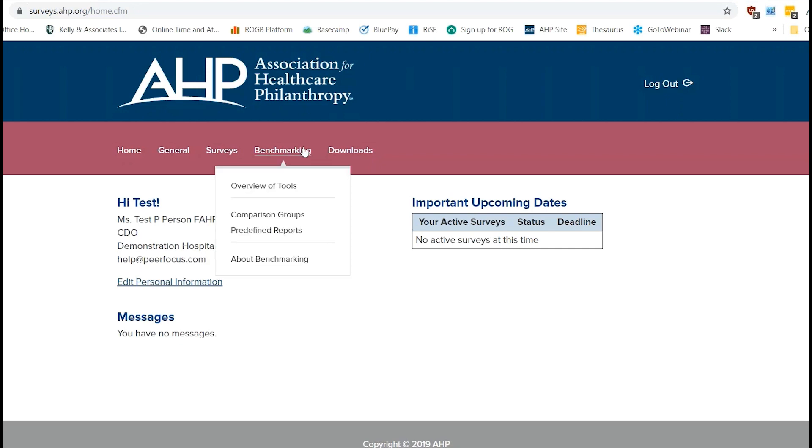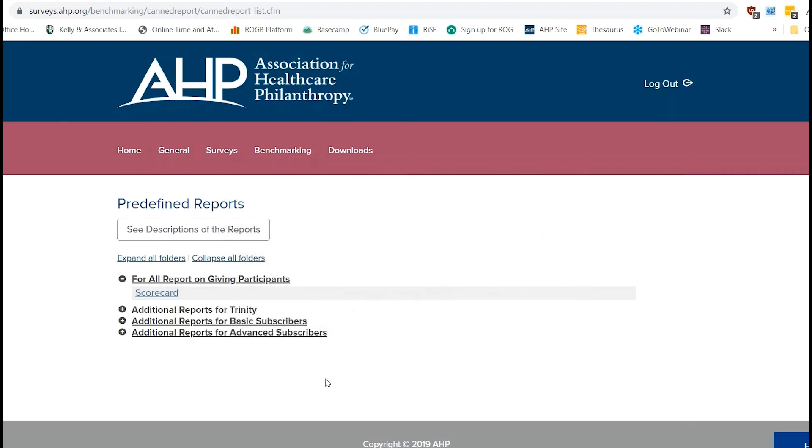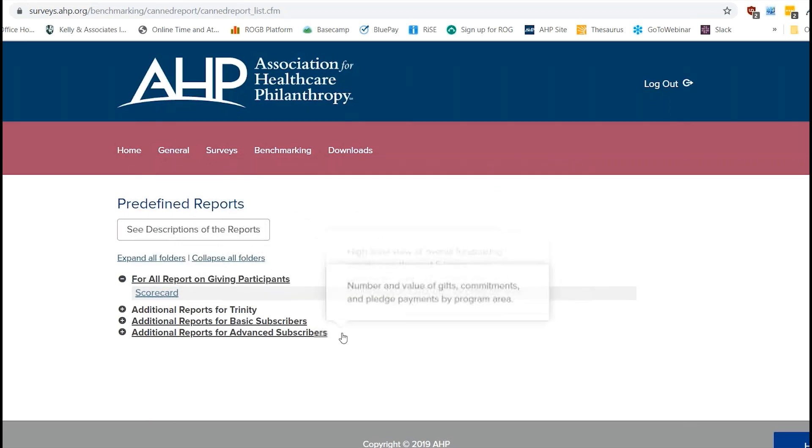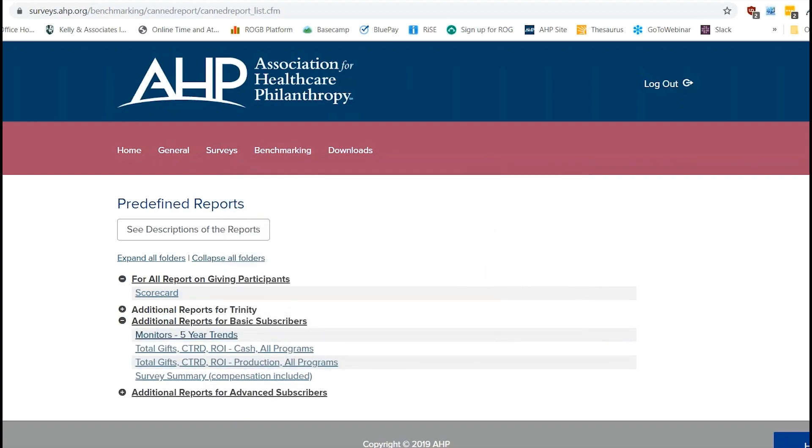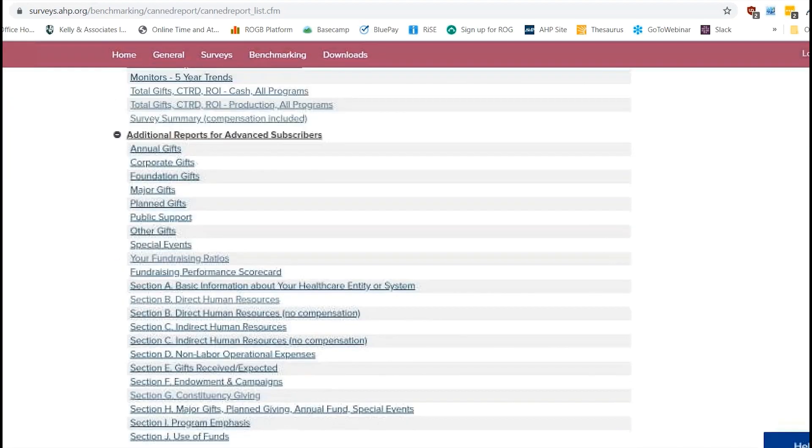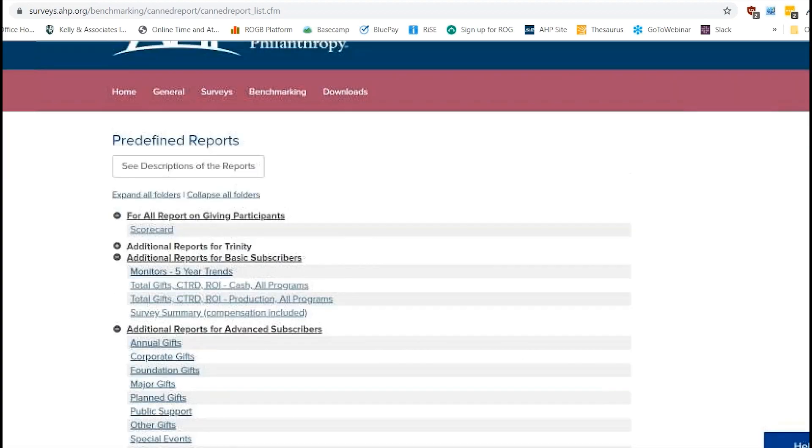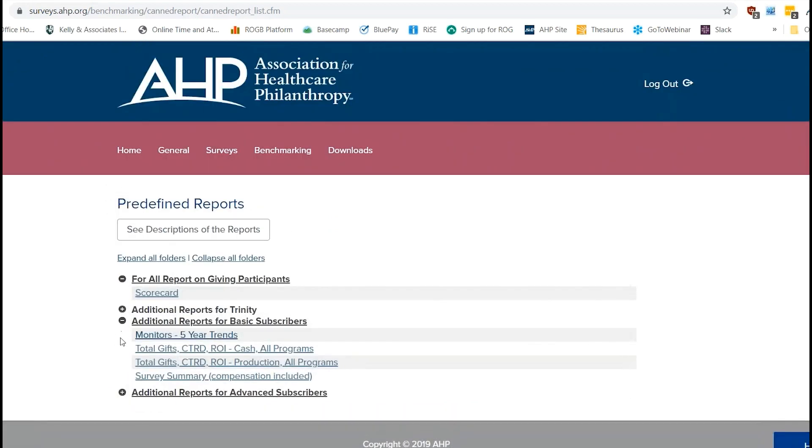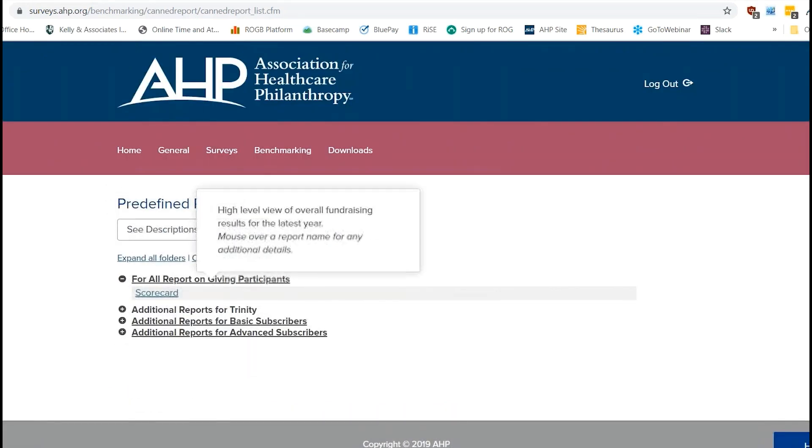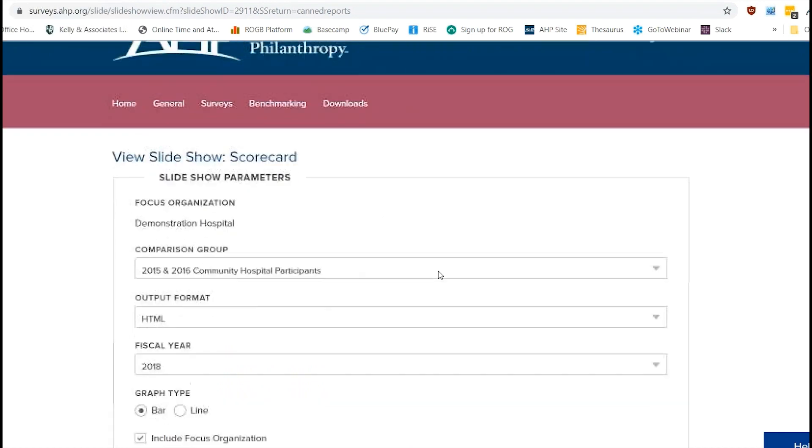So what we're going to do is just go to the Benchmarking tab and go down to Predefined Reports. Now when you get to the screen, you could have a couple of different options here. If you're just a participant and you're not a subscriber to benchmarking, you're just going to have the scorecard here. But if you are a basic or advanced subscriber, you're going to have these different options where you can drop down and see your other reports available. But for the purposes of this demo, we're just going to do the scorecard because everyone has access to that.